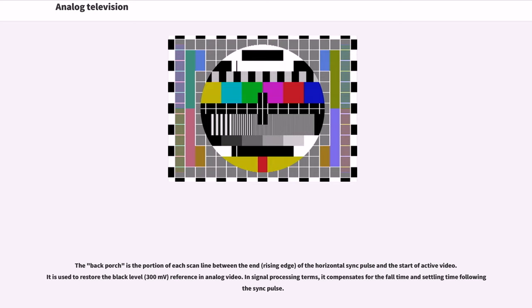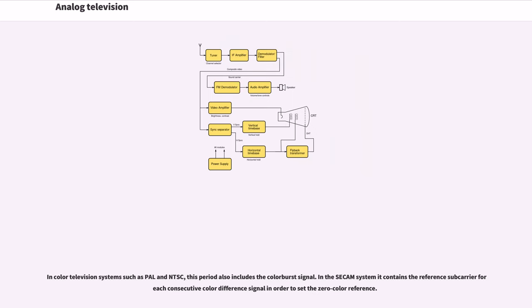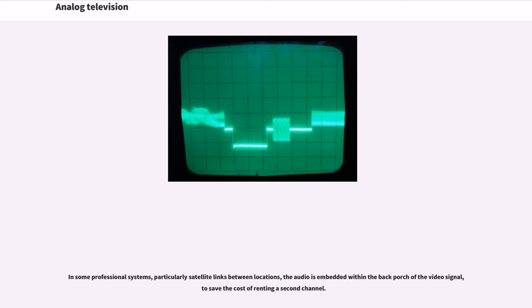In signal processing terms, it compensates for the fall time and settling time following sync pulse. In color television systems such as PAL and NTSC, this period also includes the color burst signal. In the SECAM system it contains the reference subcarrier for each consecutive color difference signal in order to set the zero color reference. In some professional systems, particularly satellite links between locations, the audio is embedded within the back porch of the video signal to save the cost of renting a second channel.